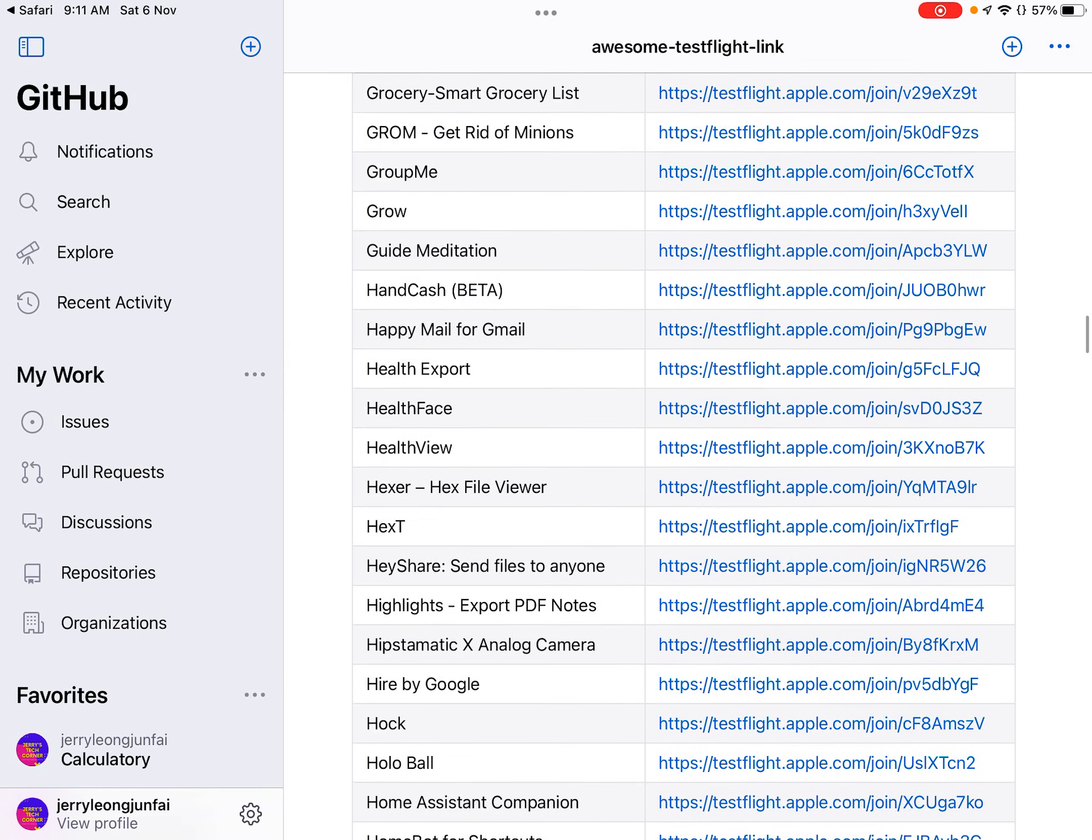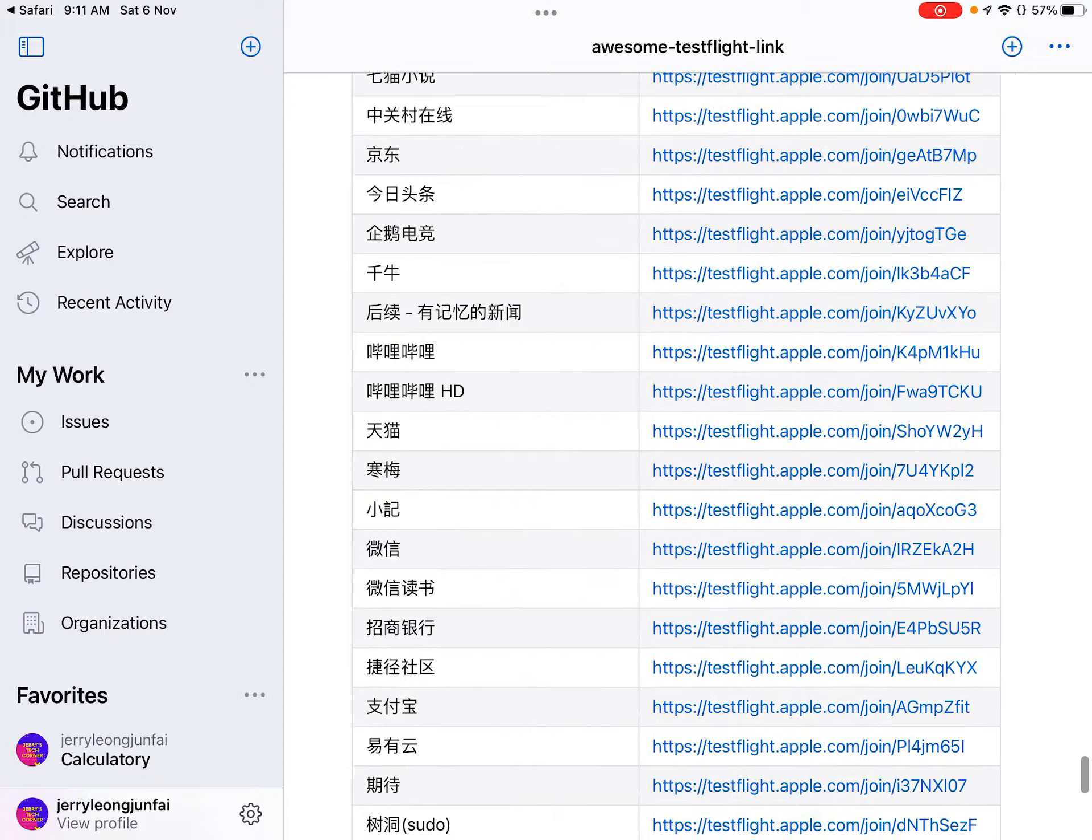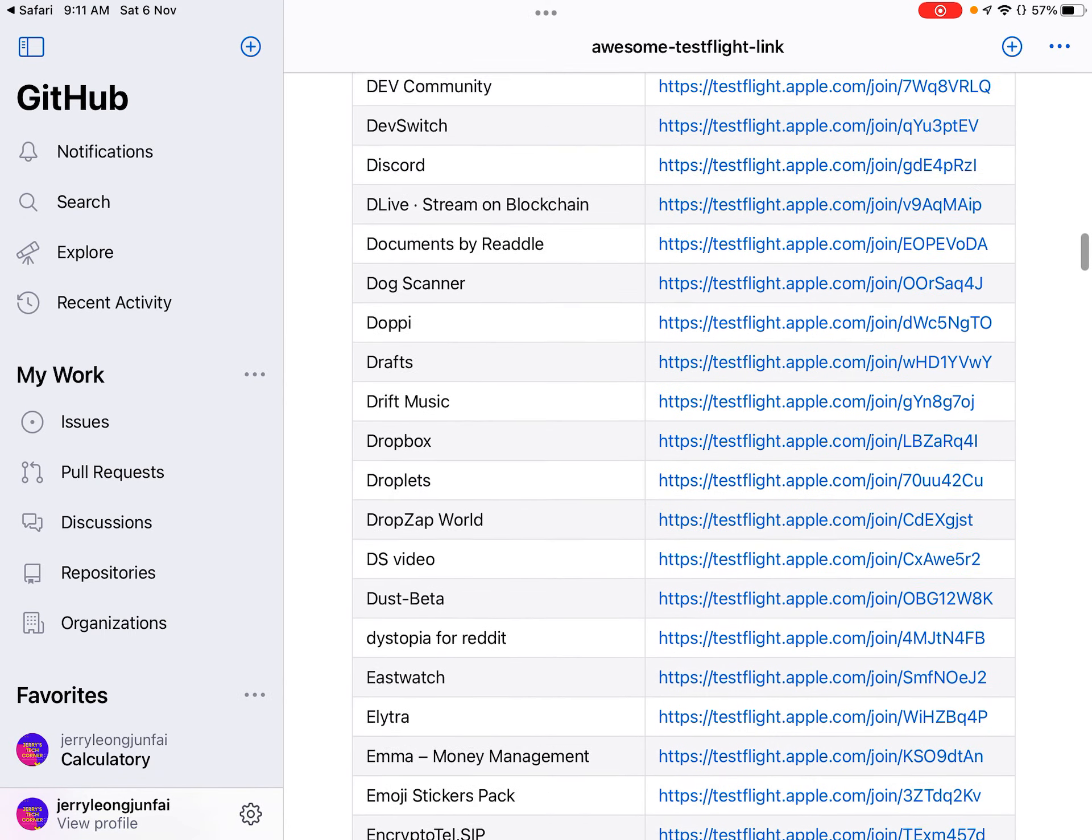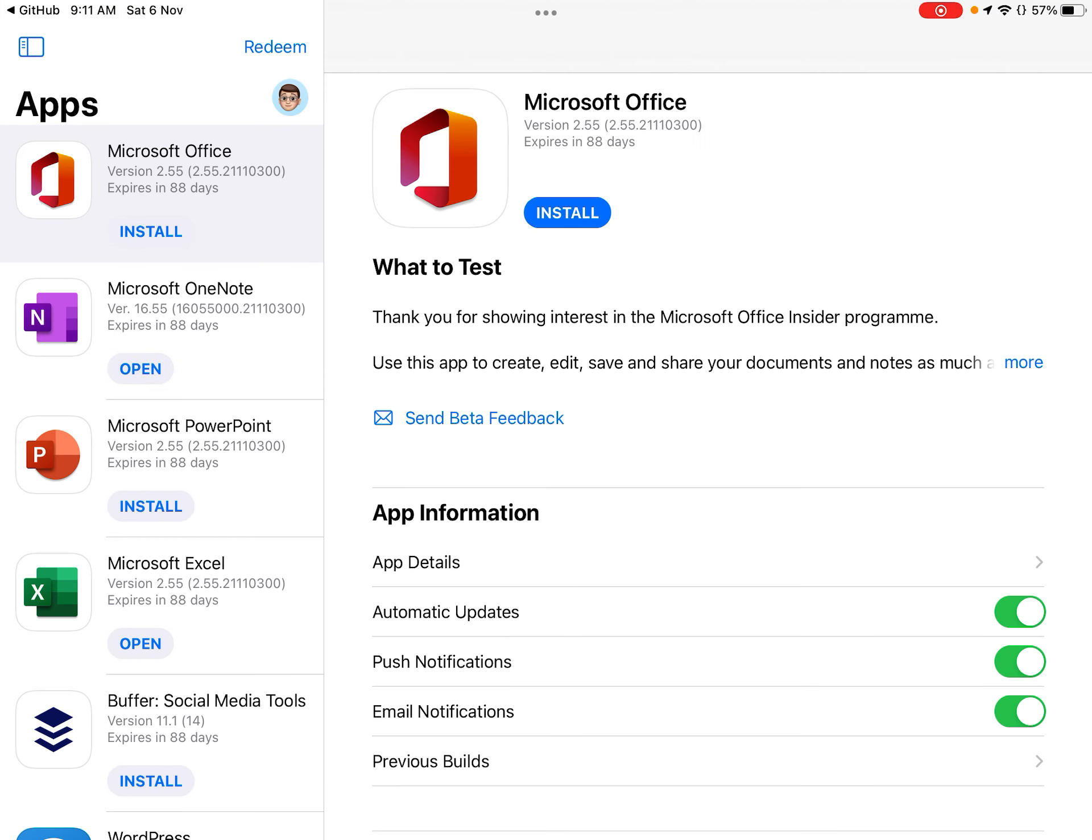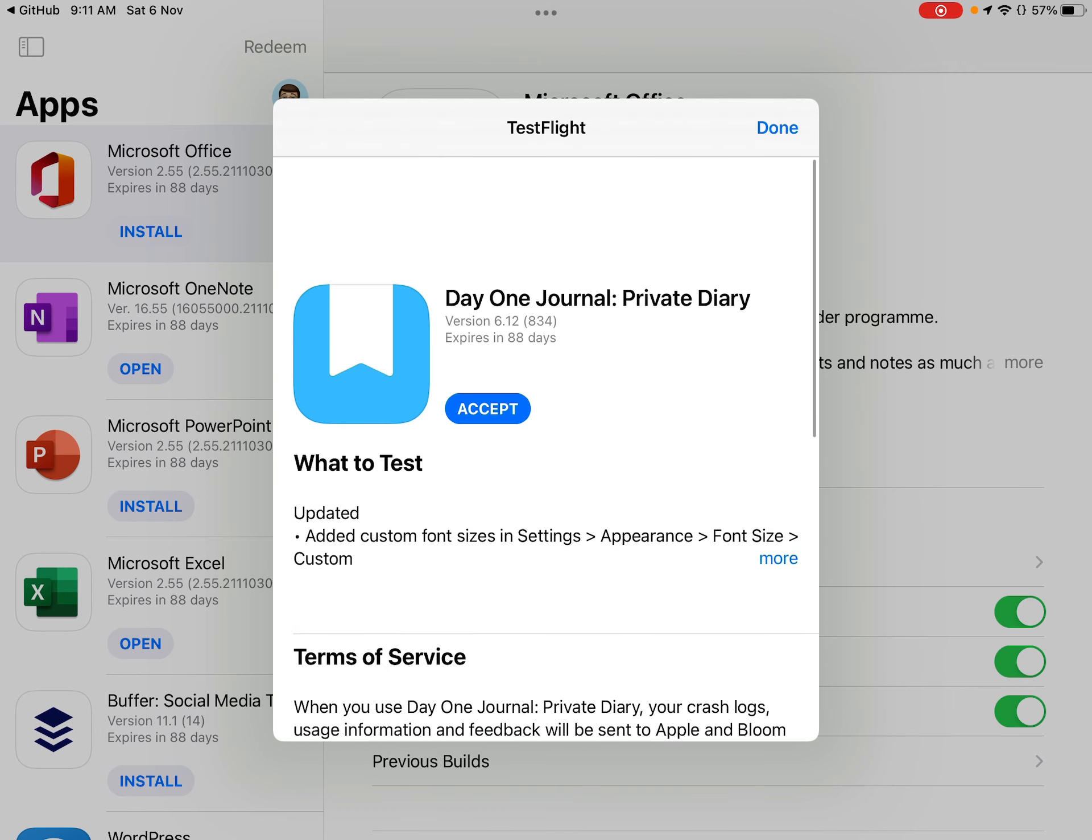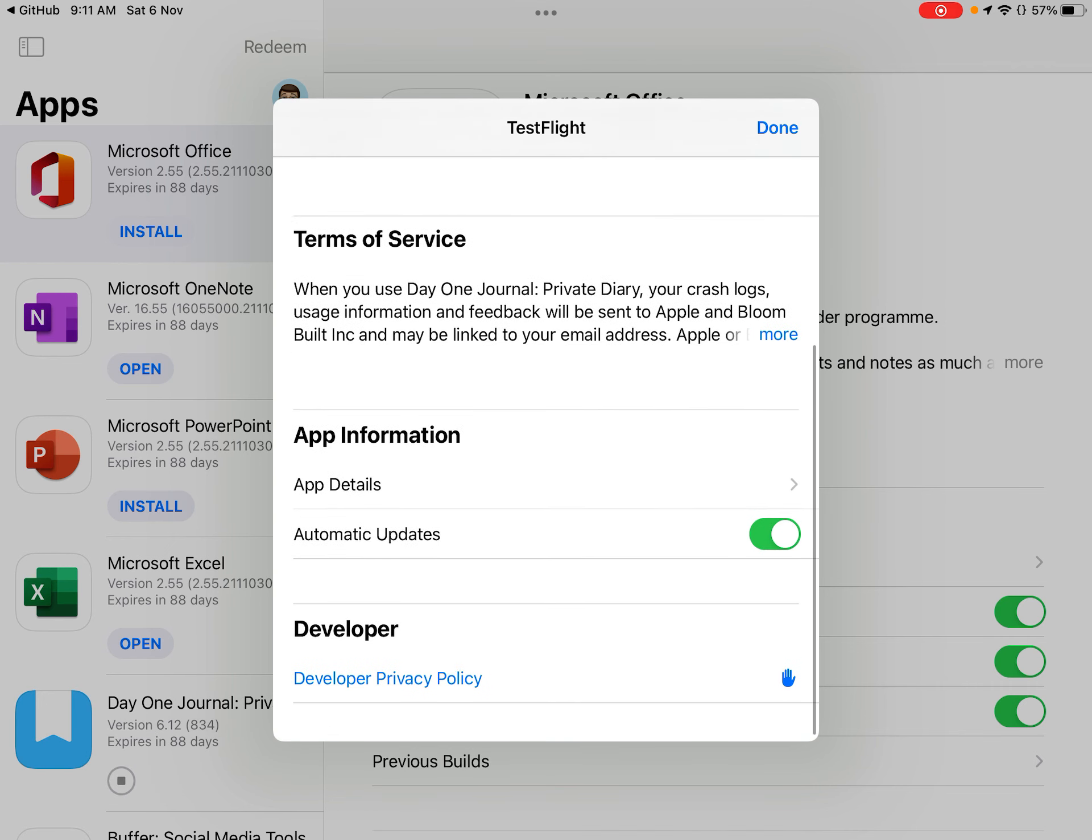So I've actually tried, for example, there's a whole bunch of links you can literally see each one of them. For example, if I actually choose like Day One Journal, it'll open up TestFlight and there you go, Day One Journal and you can just click accept to accept it and just click install to install the TestFlight app.